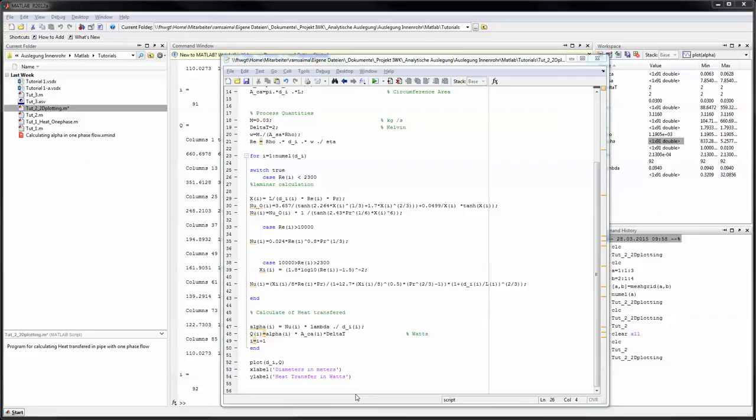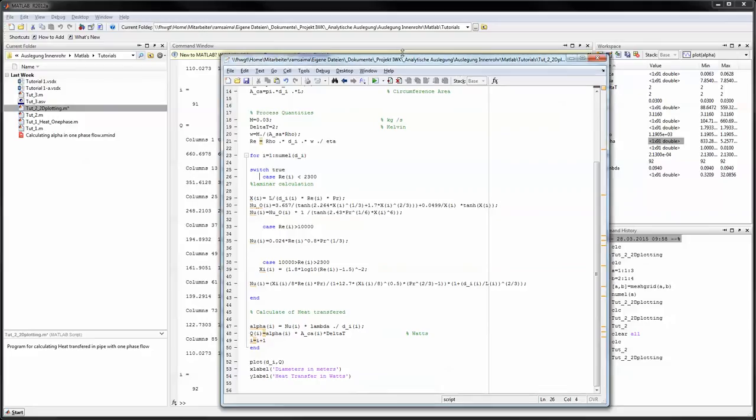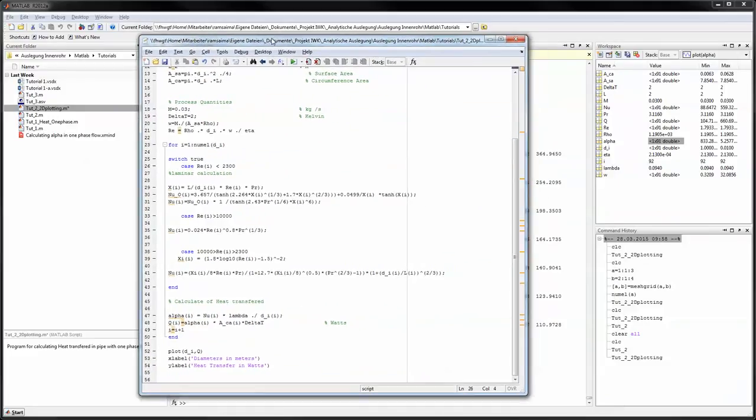Hello and welcome back to the MATLAB tutorials regarding a thermodynamical problem. My name is Manuel Ramseyer and in this video I will show you how to do 3D plotting with two different parameters on an equation we want to look at.